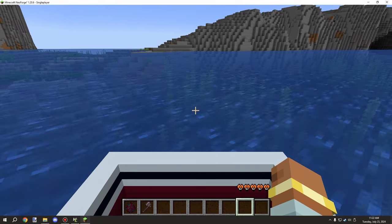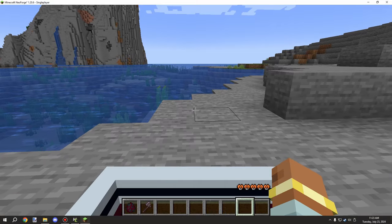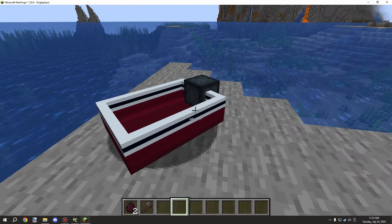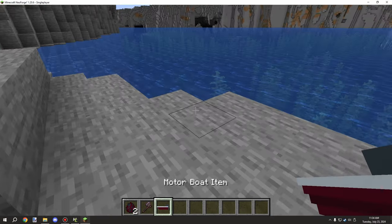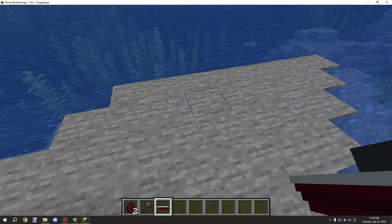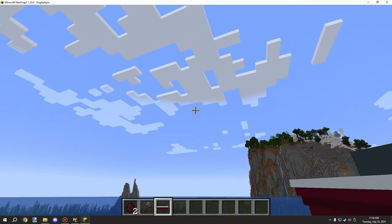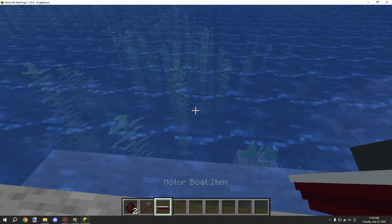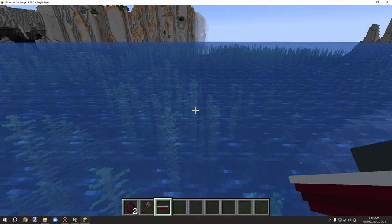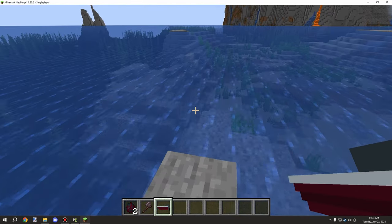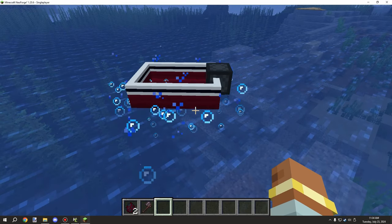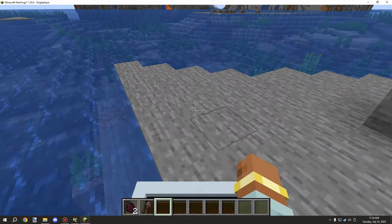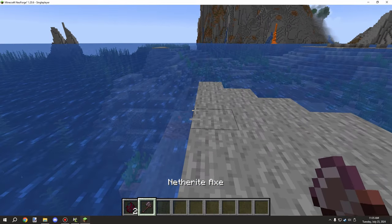Now let's quickly see how to make an item to spawn the boat. If we right-click anywhere - even the sky - it places the entity at our location. Destroy the boat and it gives the item back. We can make this item have a crafting recipe. Right-clicking in water places it in the water directly, and on land you can still push it into the water. Let's look at that procedure.